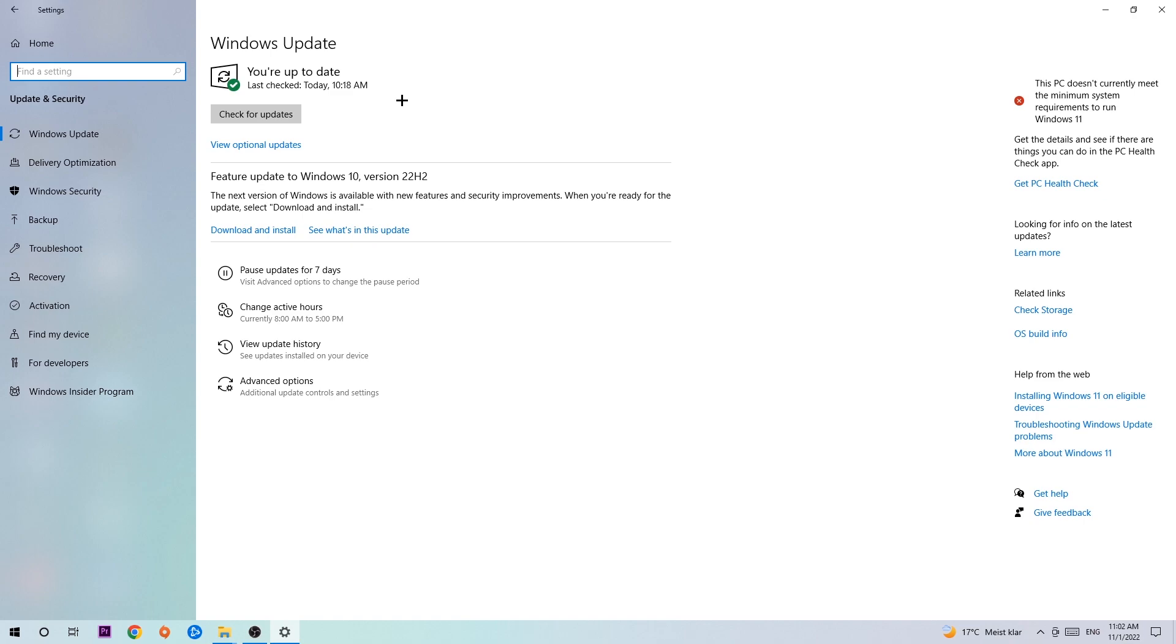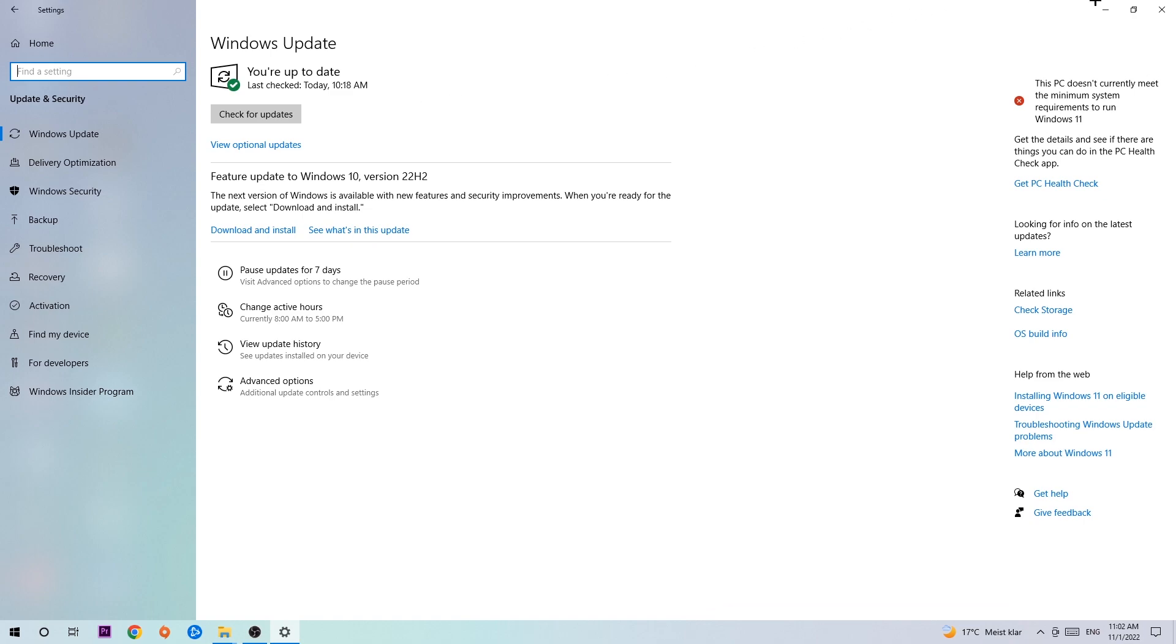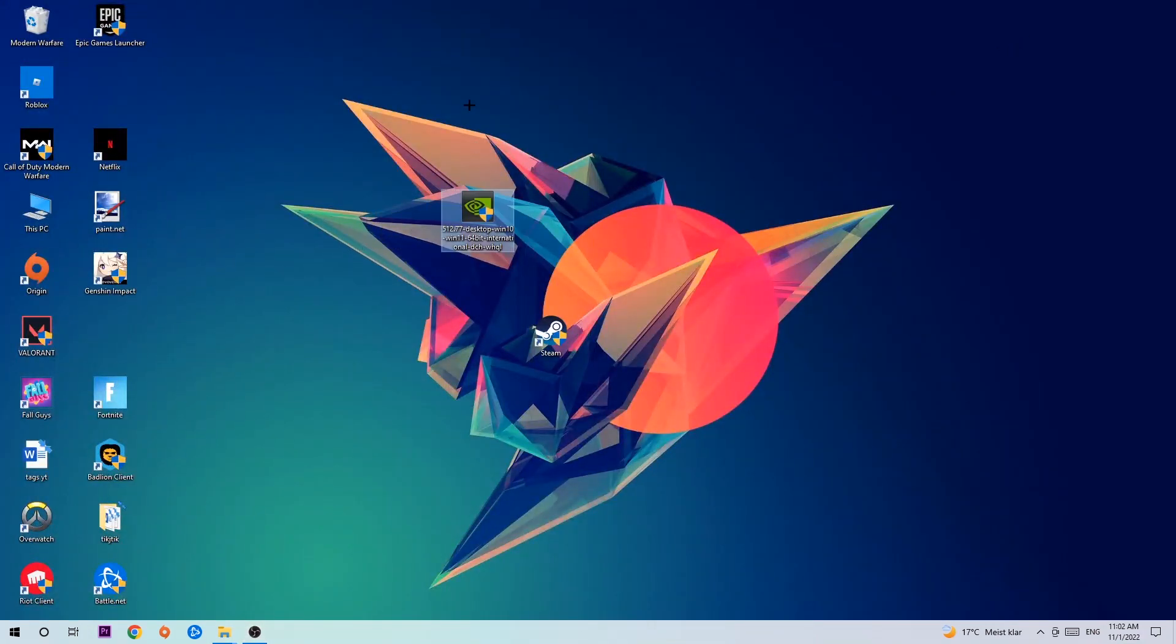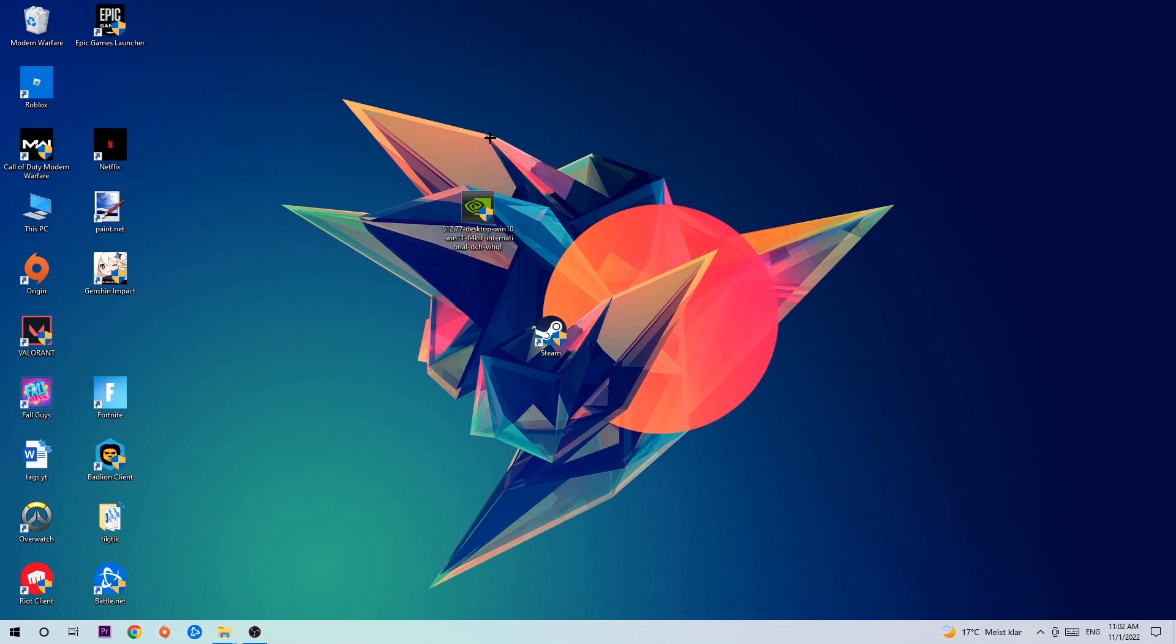Once you finish with that, navigate to your graphics card driver application or use your browser to download the latest version of your driver. This will provide the best possible performance for your PC.